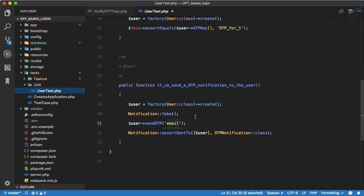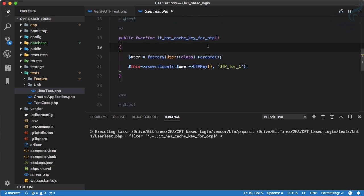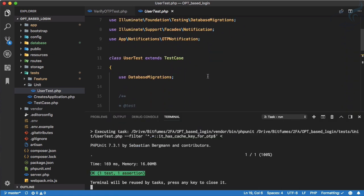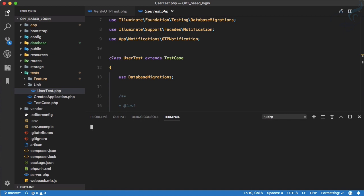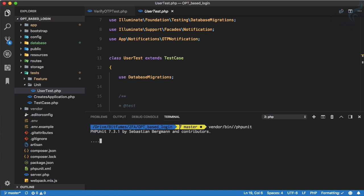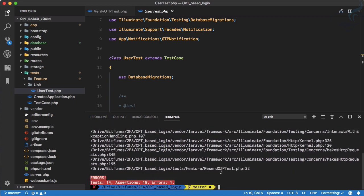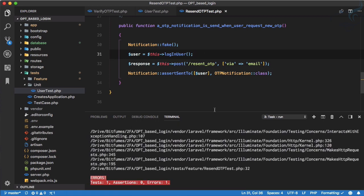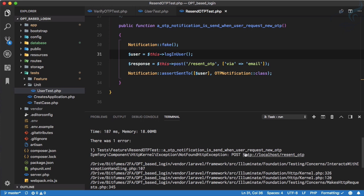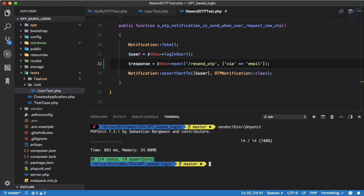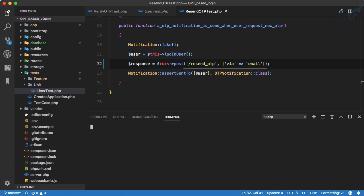For a final check, in a new terminal we run `vendor/bin/phpunit`. One test is not passing — the 'can resend OTP' test — because of a typo: it should be 'resend' not 'really sent'. We fix that and now every test passes. That's the power of testing, and the cleanup is complete.